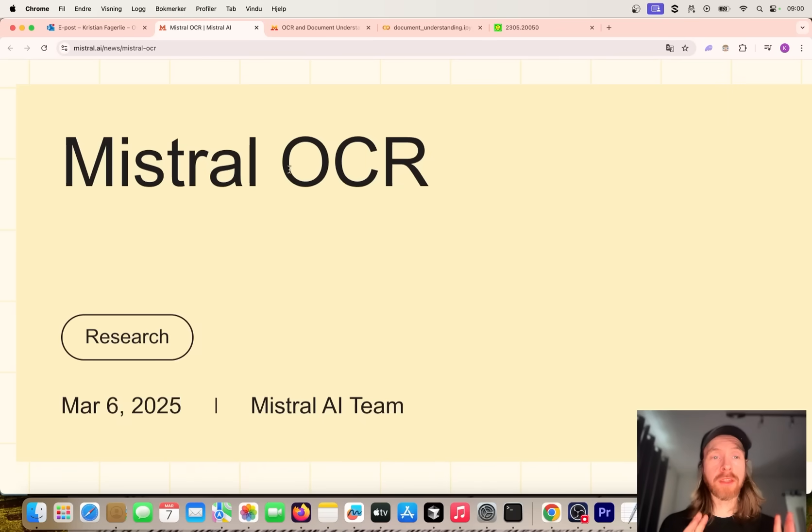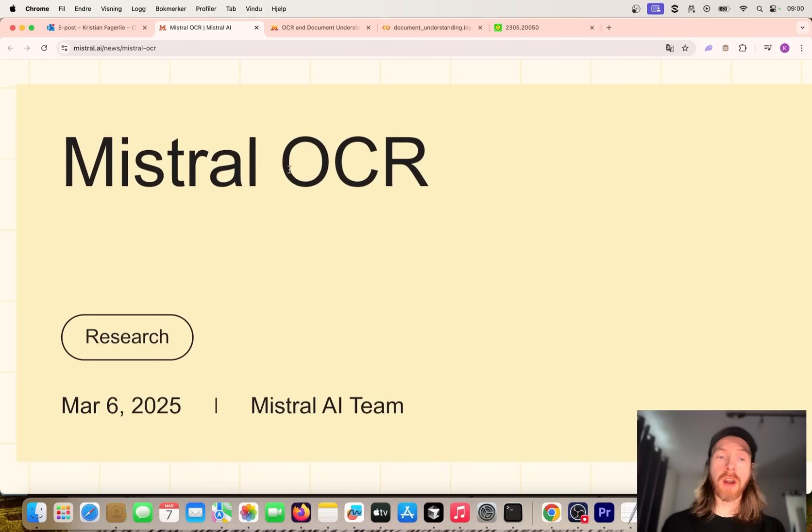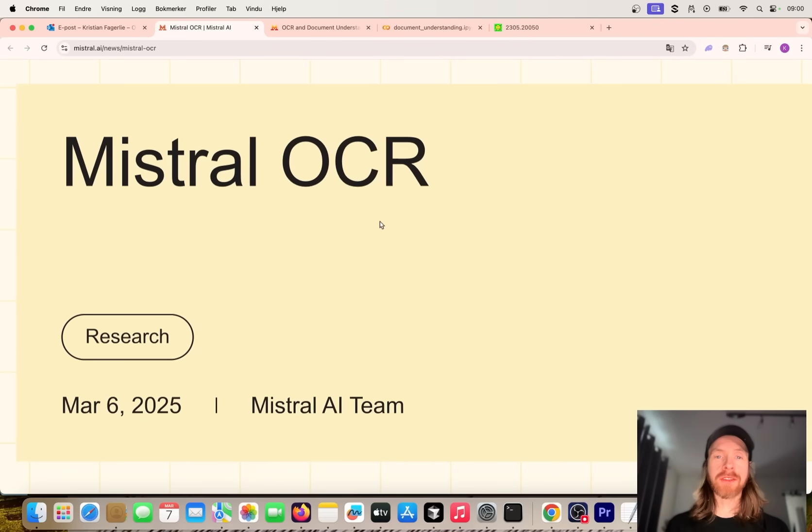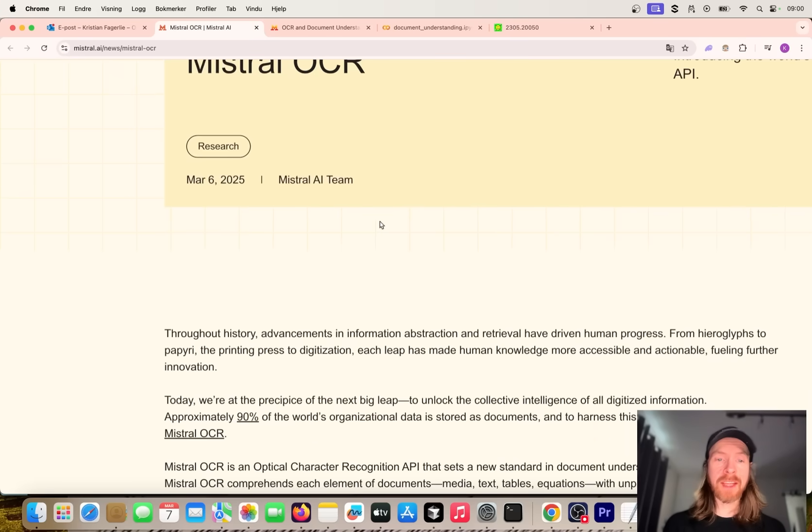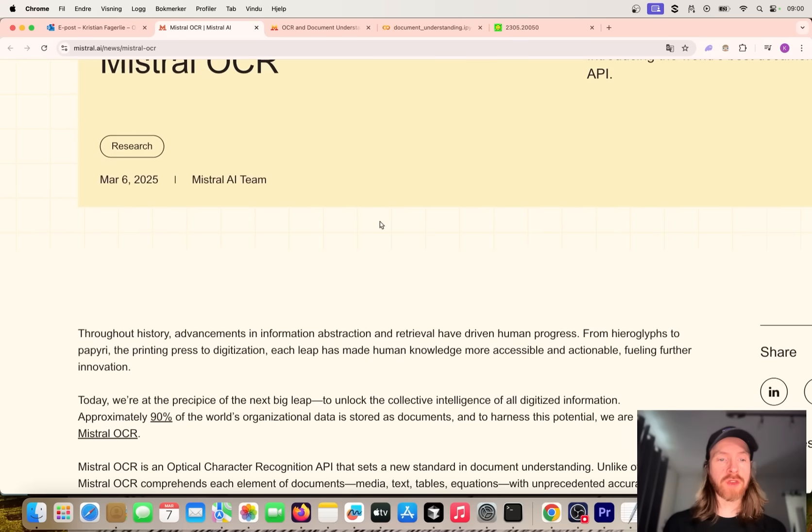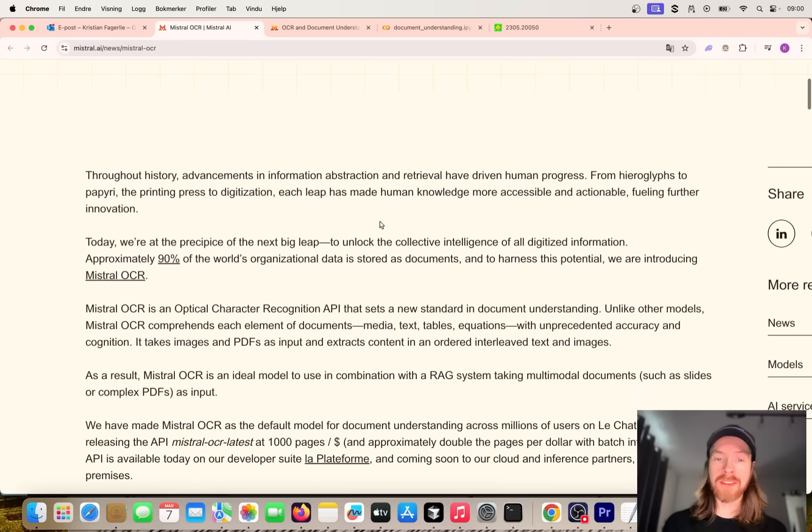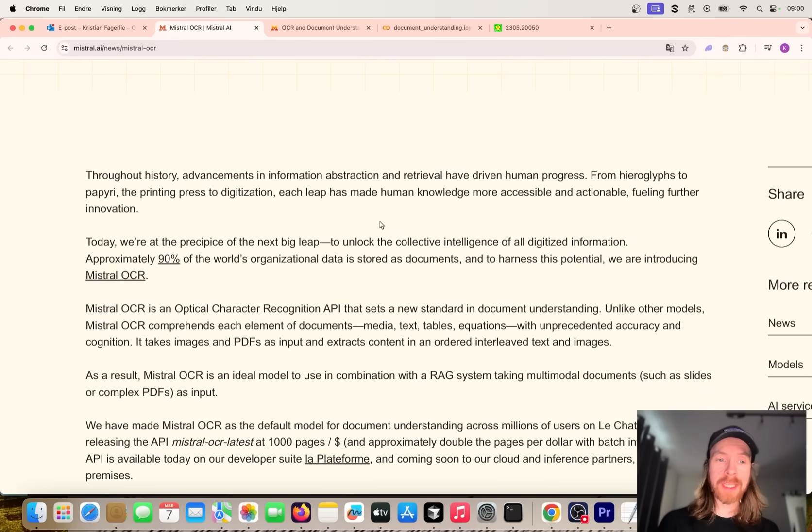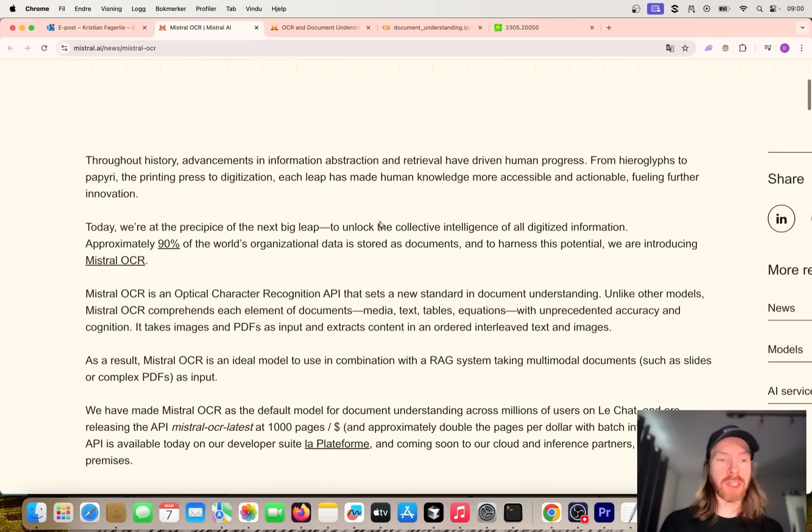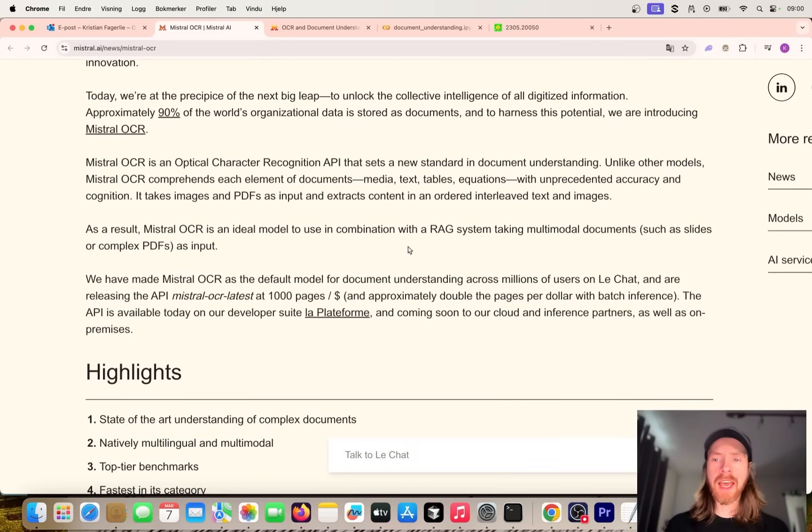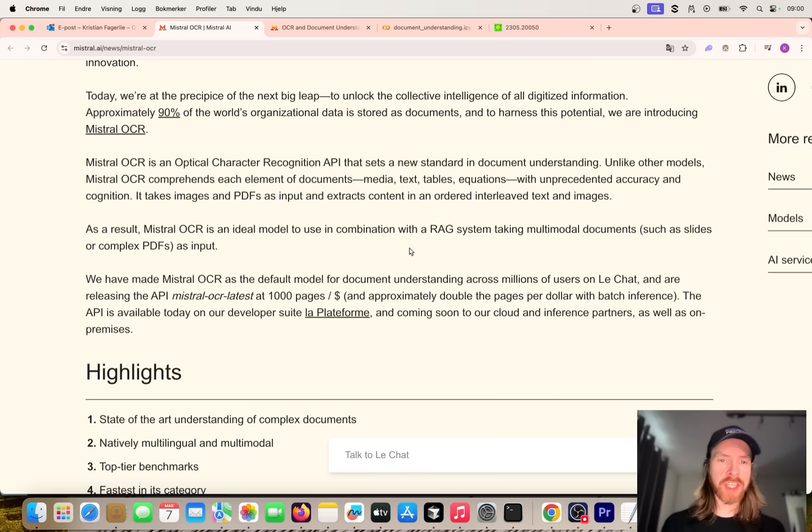Today I thought we can take a look at the new model from Mistral OCR - optical character recognition. This means we can use this to extract text from documents, PDFs, images. Pretty interesting use case. I looked at this and it seems pretty cheap, like one dollar for around a thousand pages, which seems pretty reasonable.